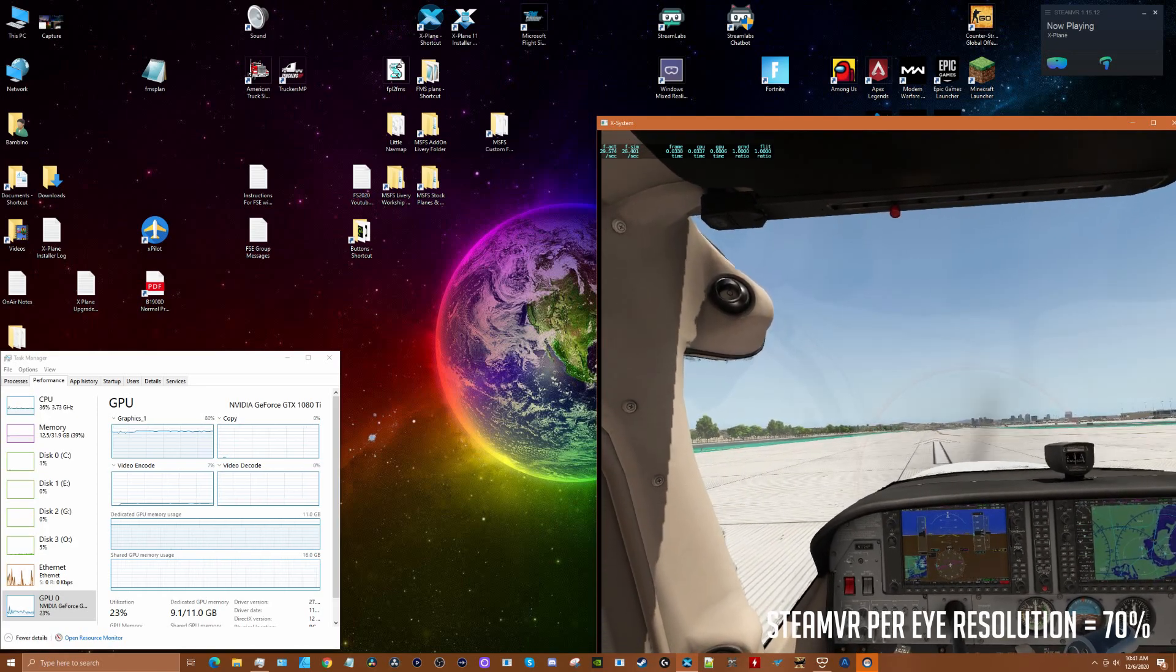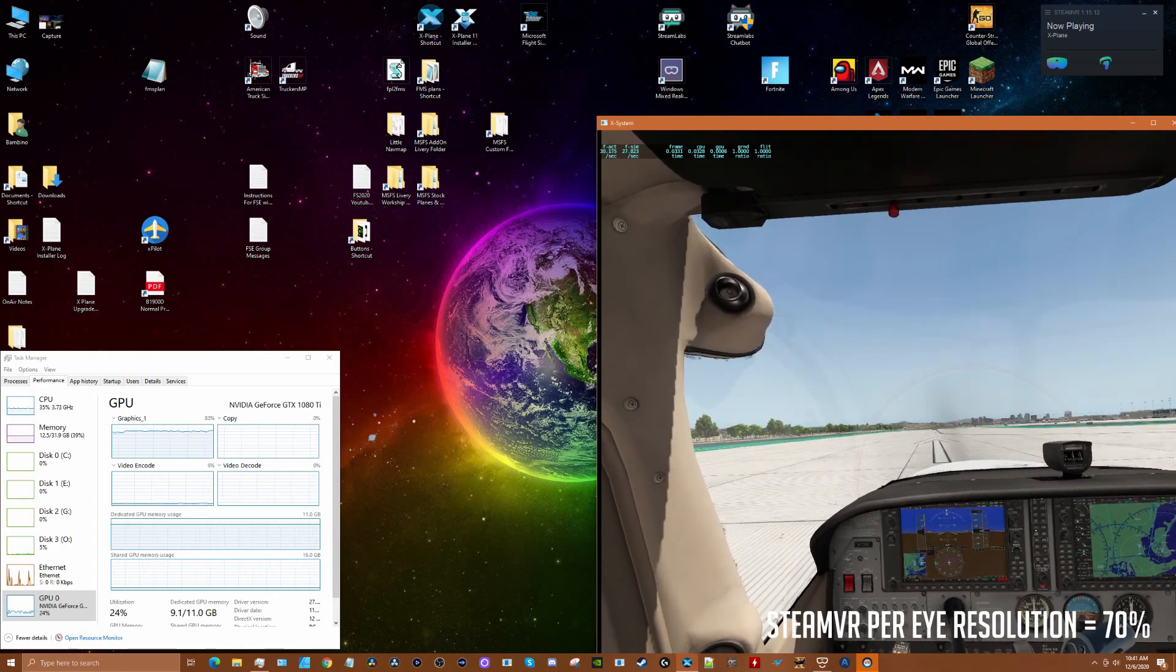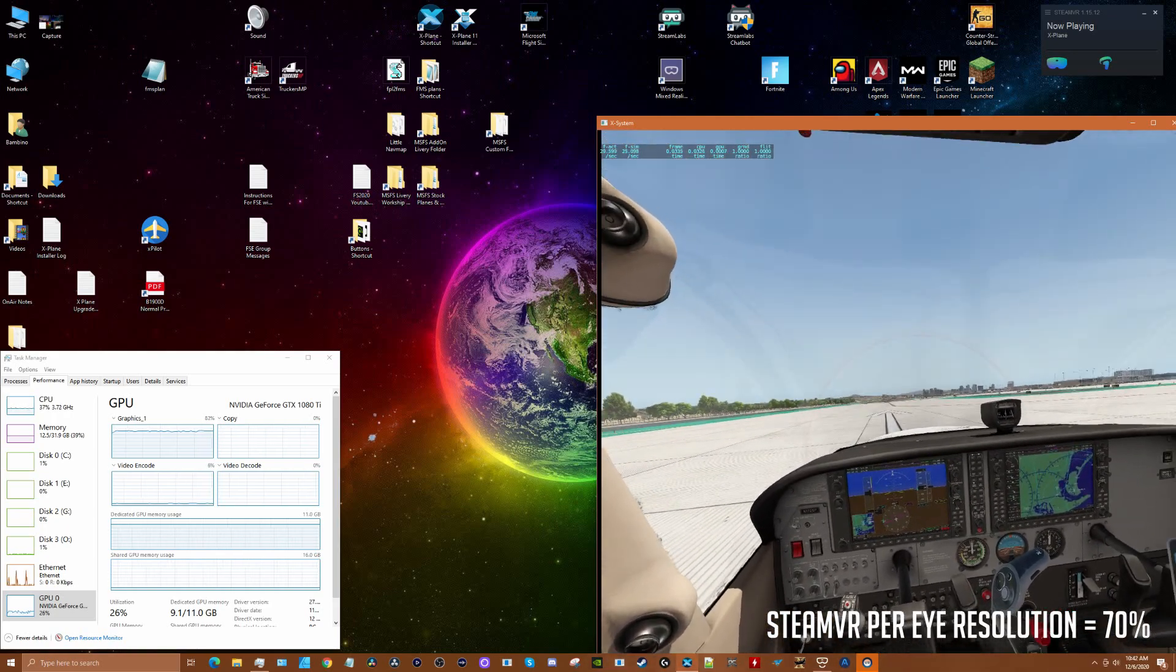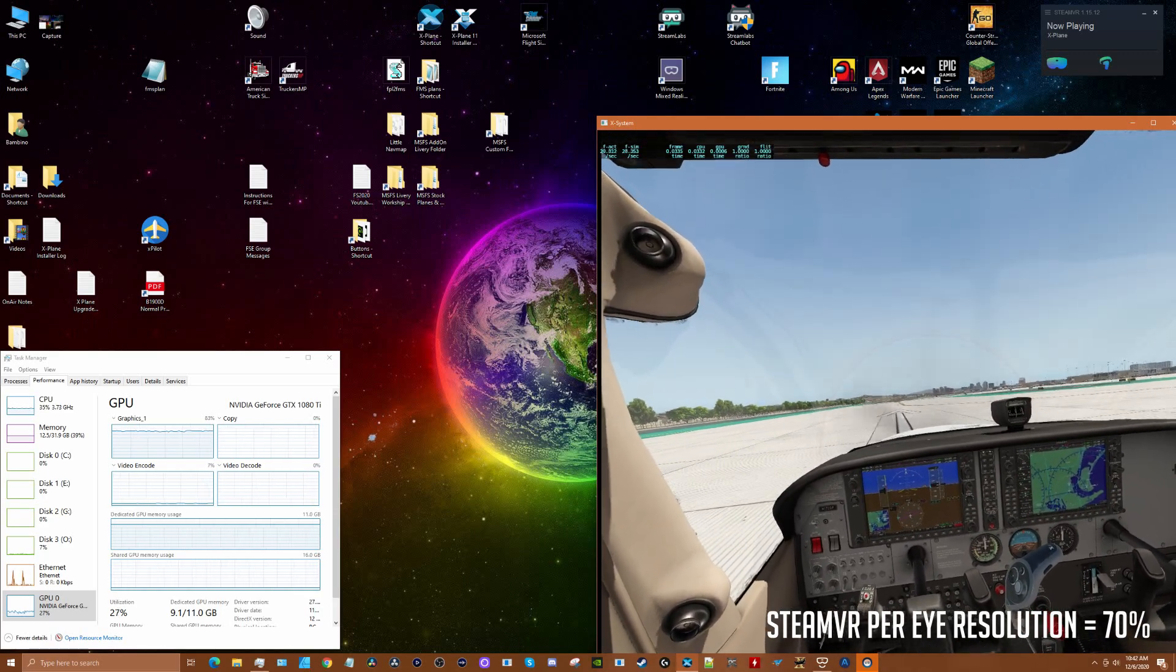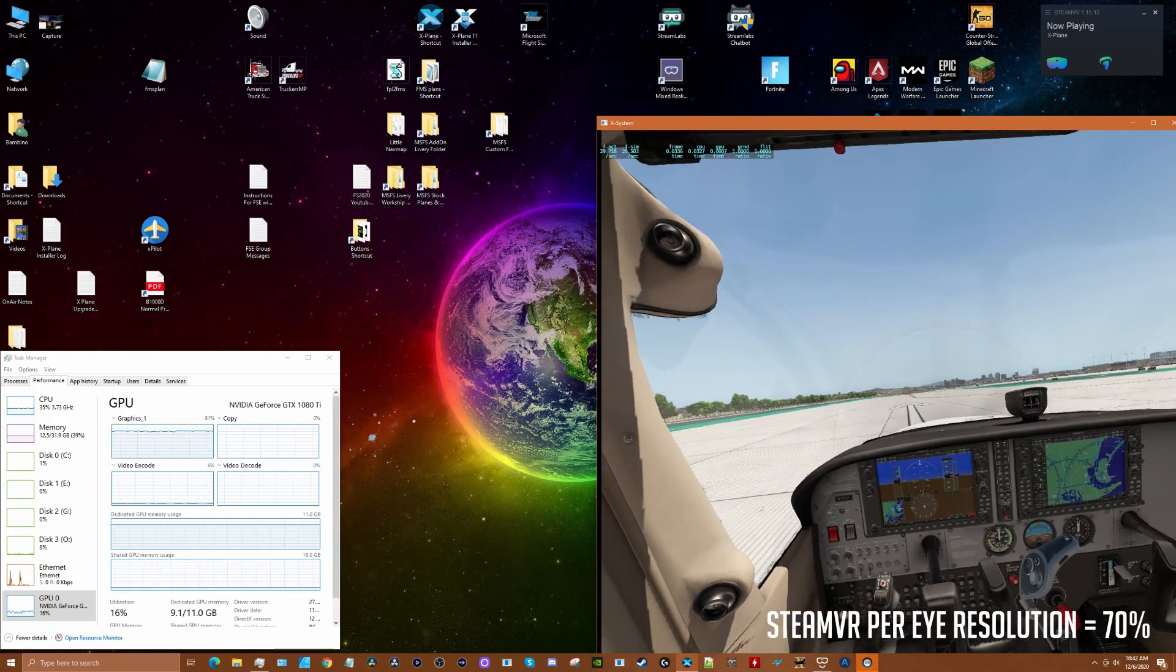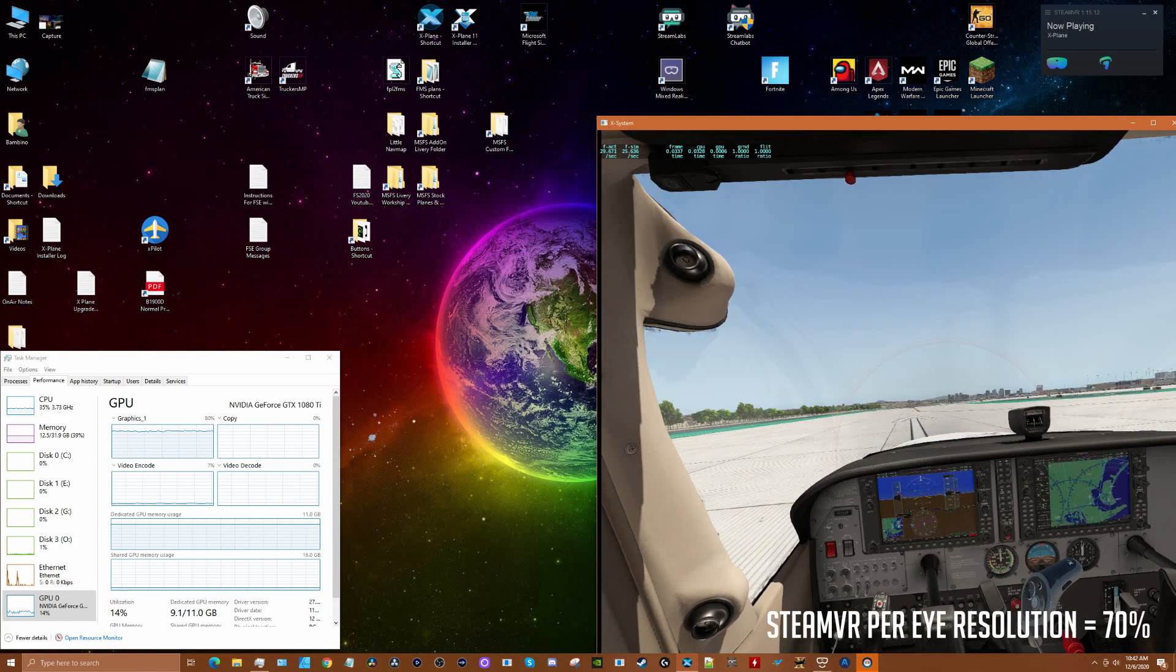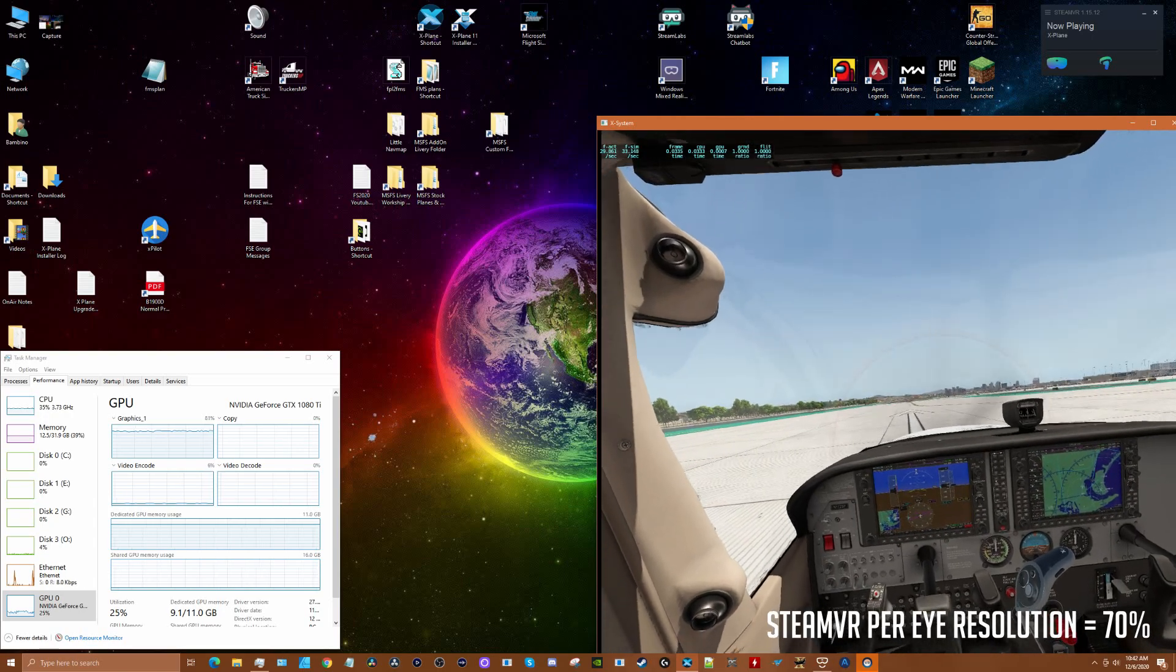Frame time is reasonable as well, so this is going to probably be a very comfortable experience based upon my GPU/CPU, the airplane, and the area you're flying. There's a lot of factors. Some third-party planes are going to require more GPU power. You may not be able to run the G2 at 70% in my situation for, let's say, the TorqueSim SR-22.